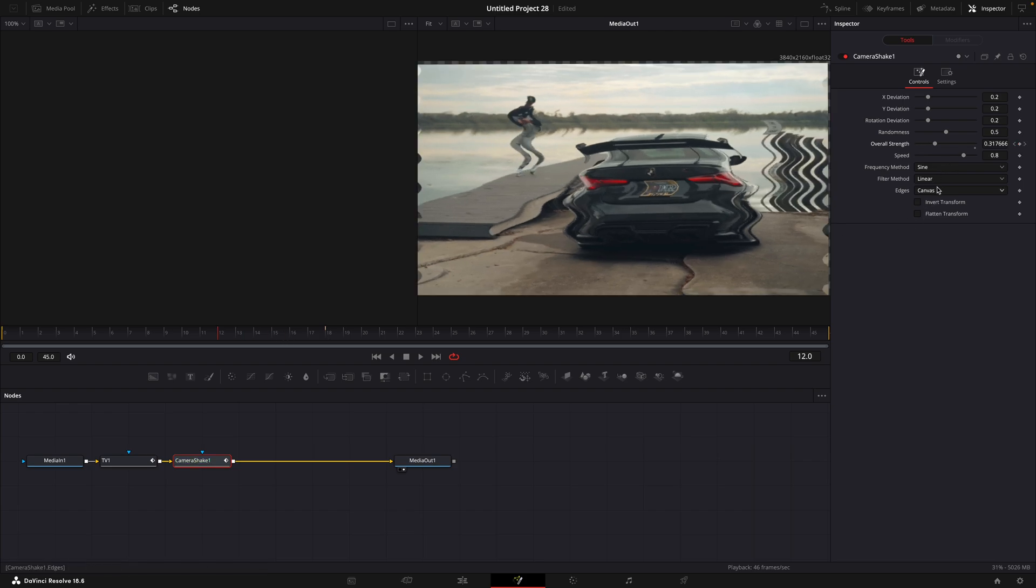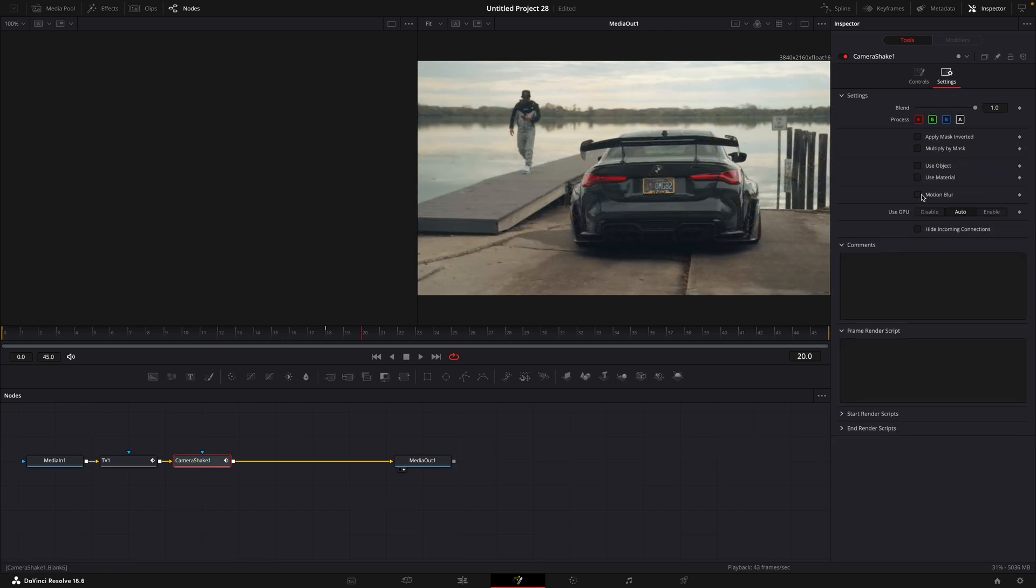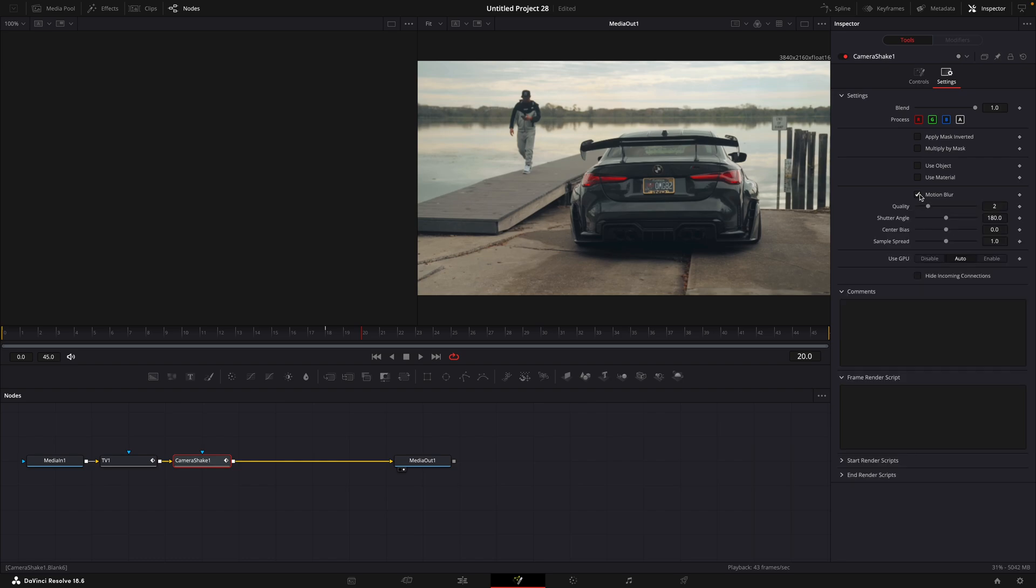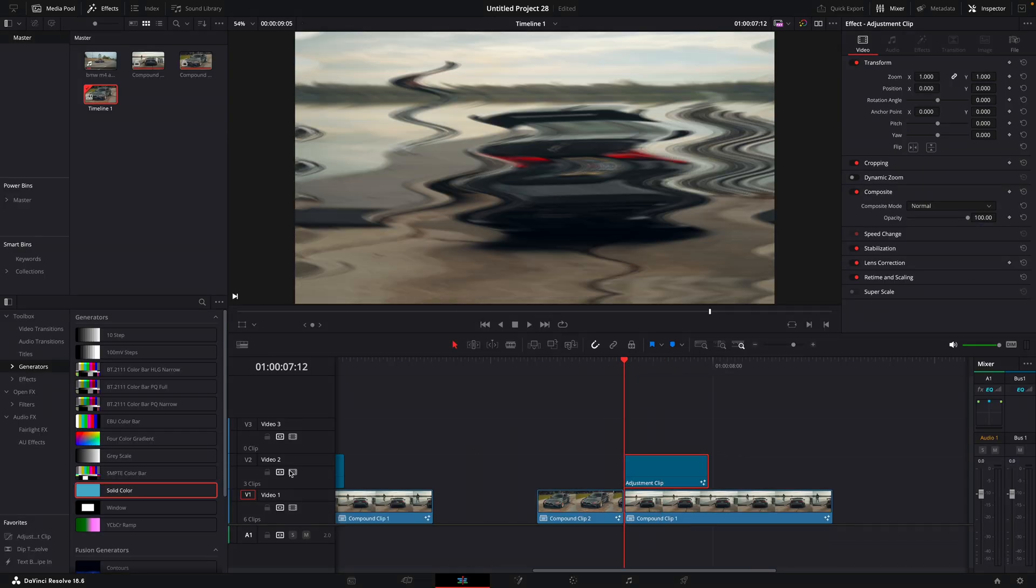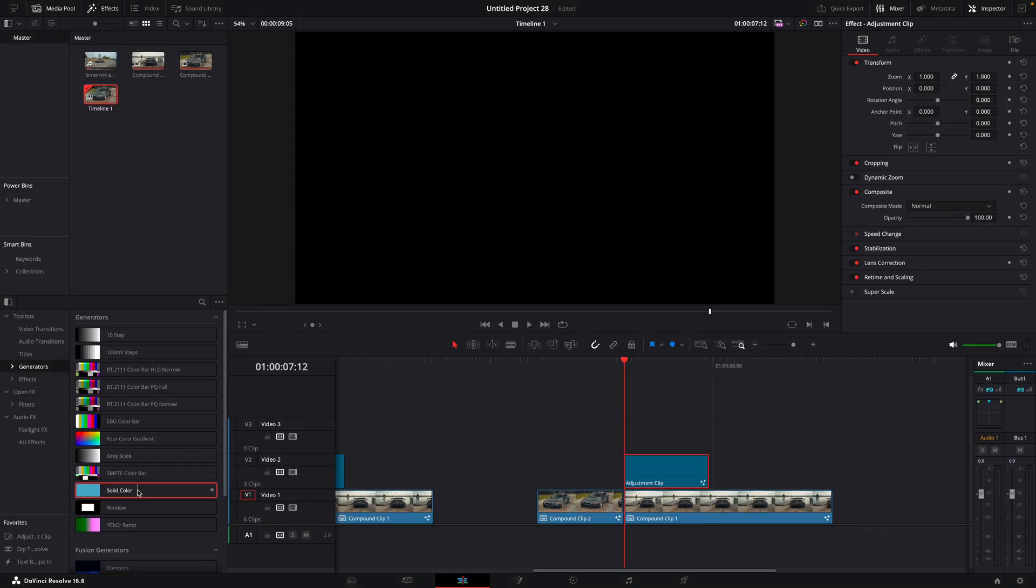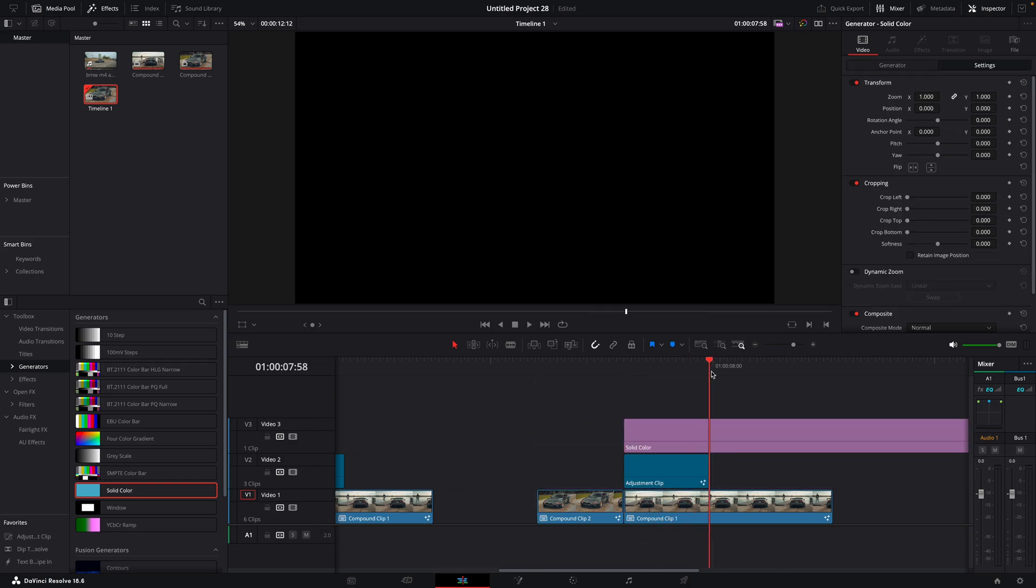Change edges to mirror and apply motion blur. Drag a solid color on top of the adjustment clip.